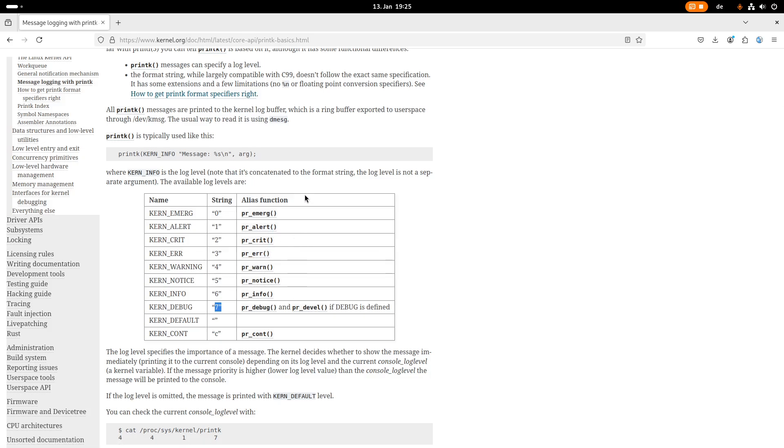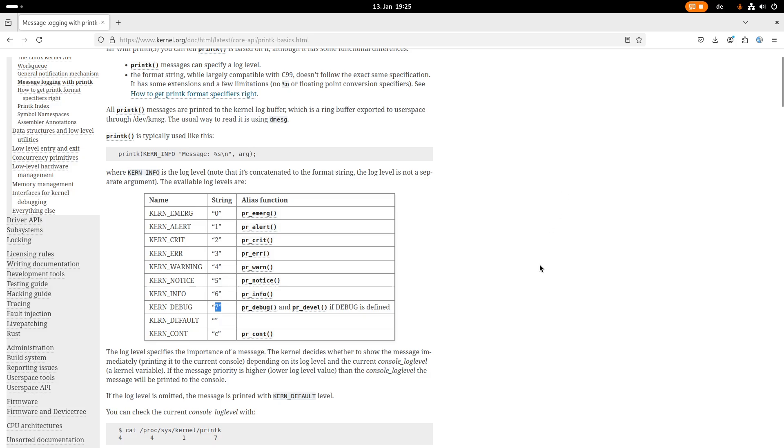But why should you use kernel log levels? Well, first, if you're using these log levels or these macros, if you're seeing a print in your source code, you know exactly what it should tell you. So if it's a warning, if it's an error, or if it's just an information or debug information. The next cool thing about kernel log levels is, you can set the logging level of the kernel's log. So for example, if you want to get a lot of debug information, because you're developing a driver,